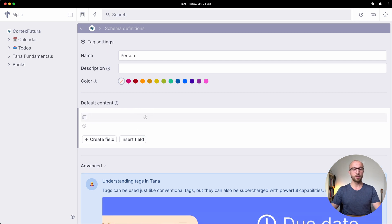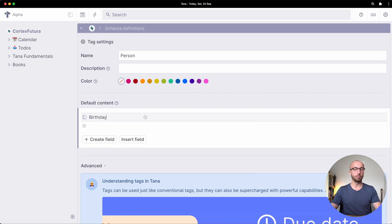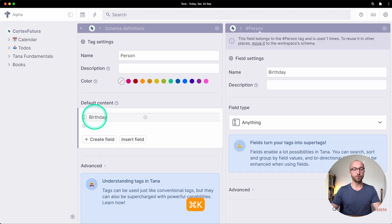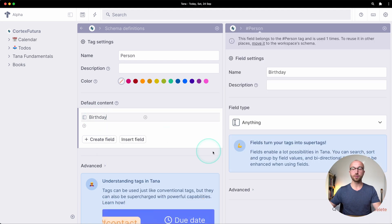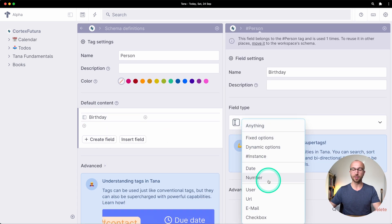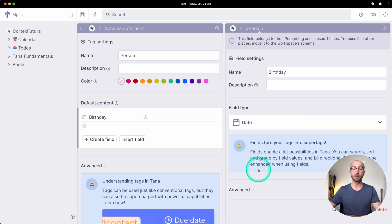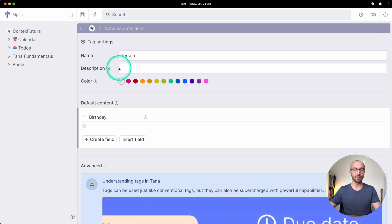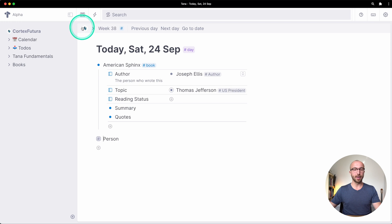And I'm going to say here that every person has a birthday and I'm going to configure the birthday field and say the field type has to be a date. That kind of makes sense. Cool so let's get back to where we were.